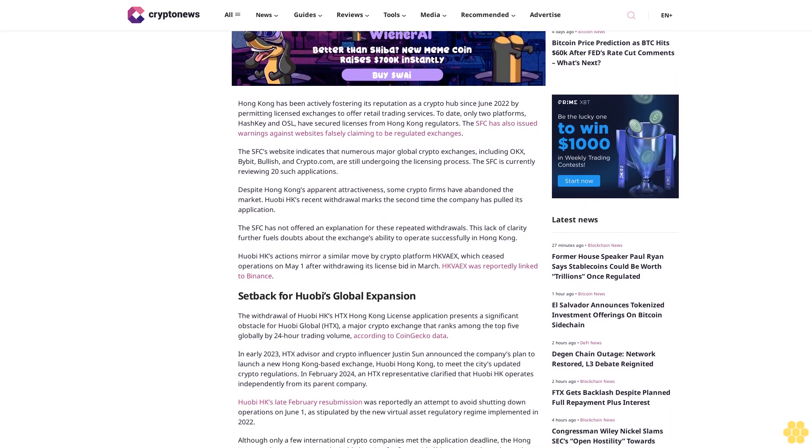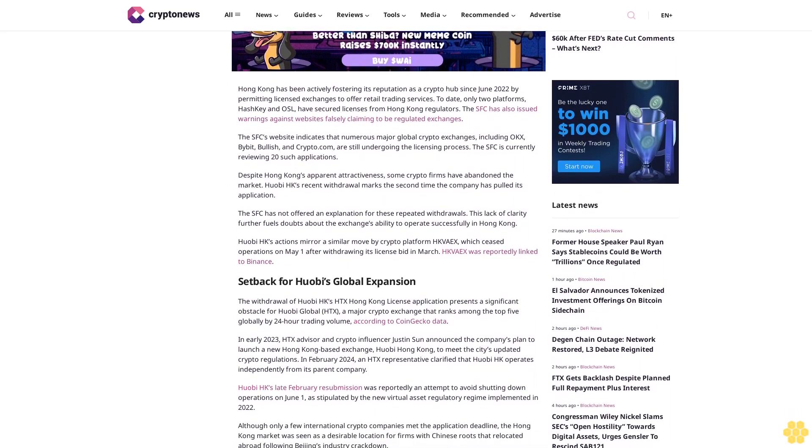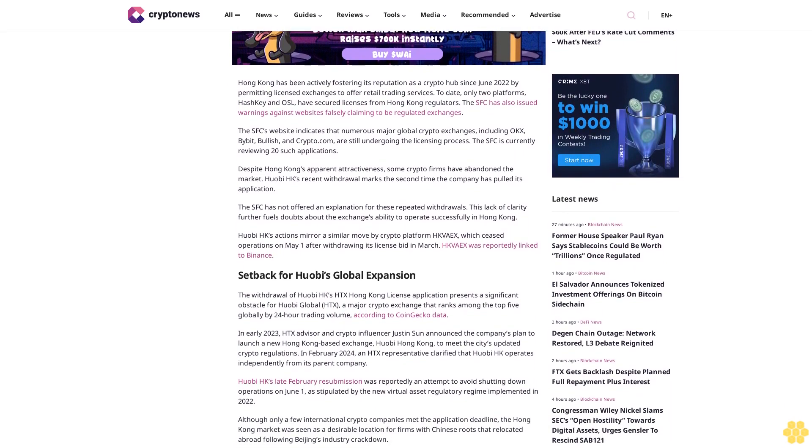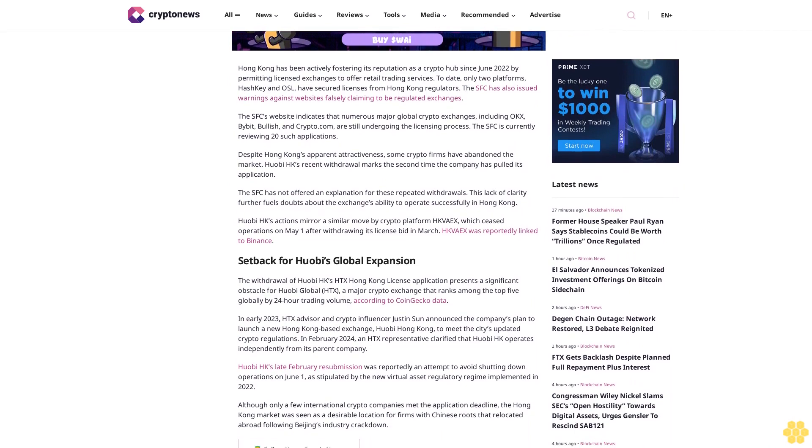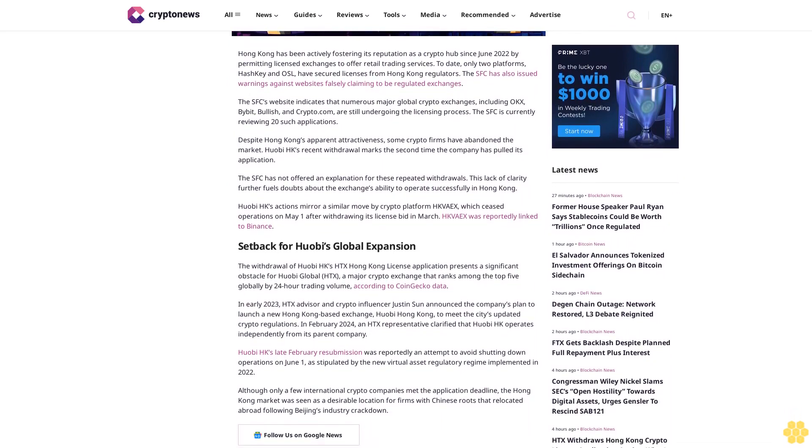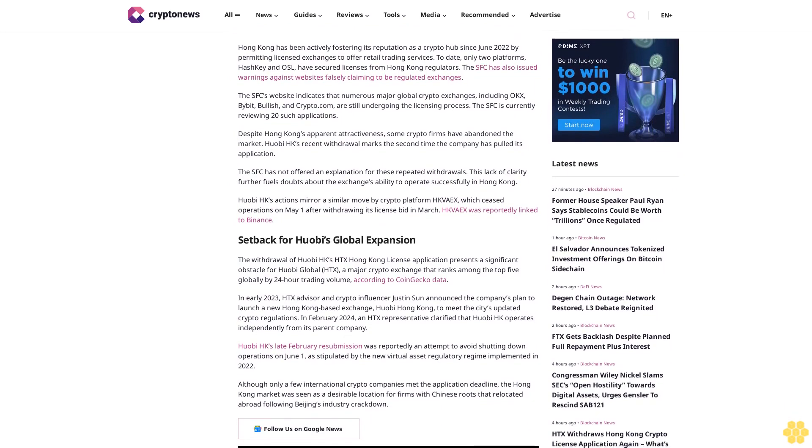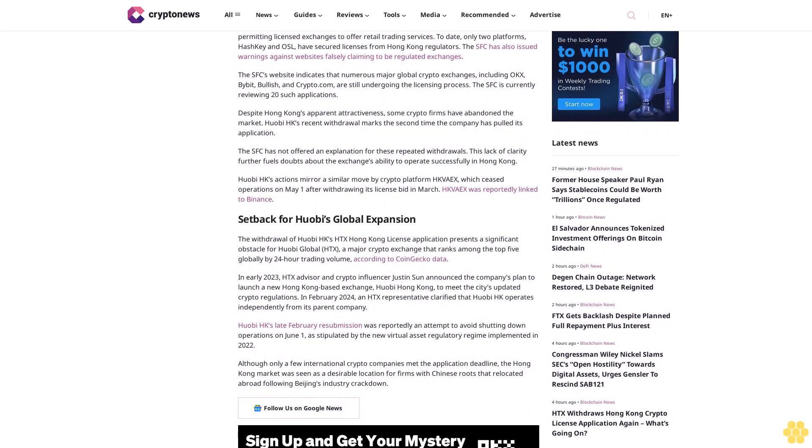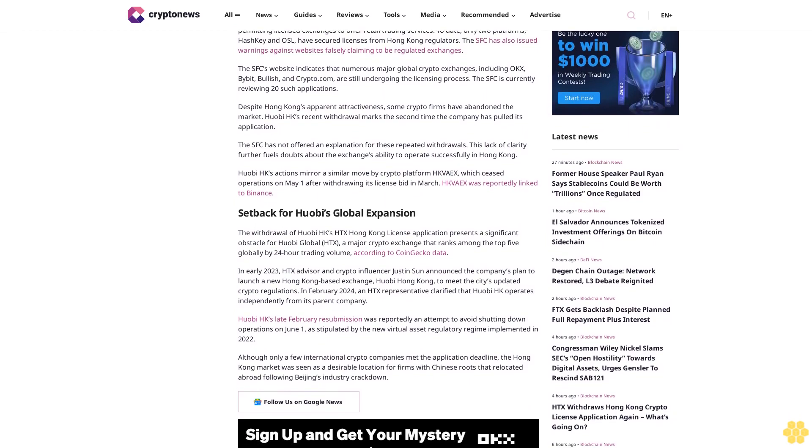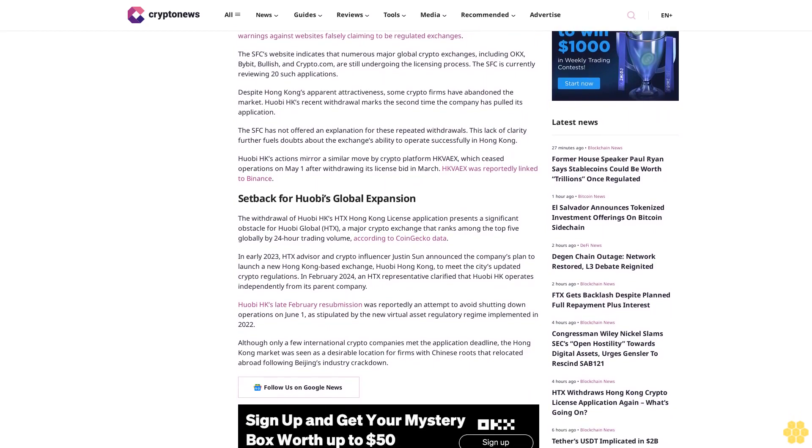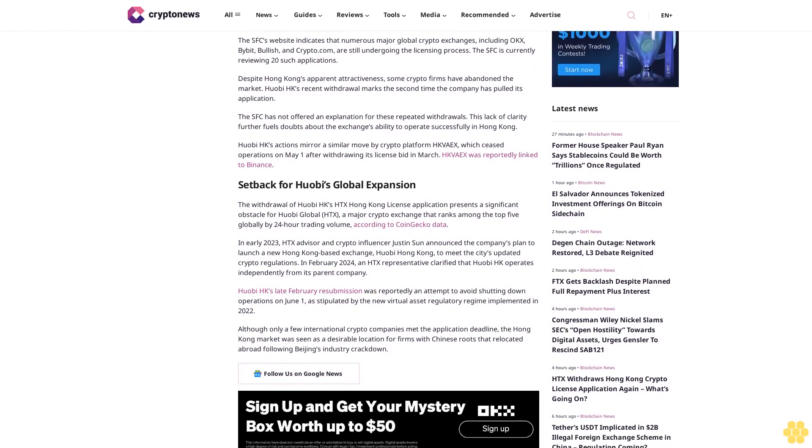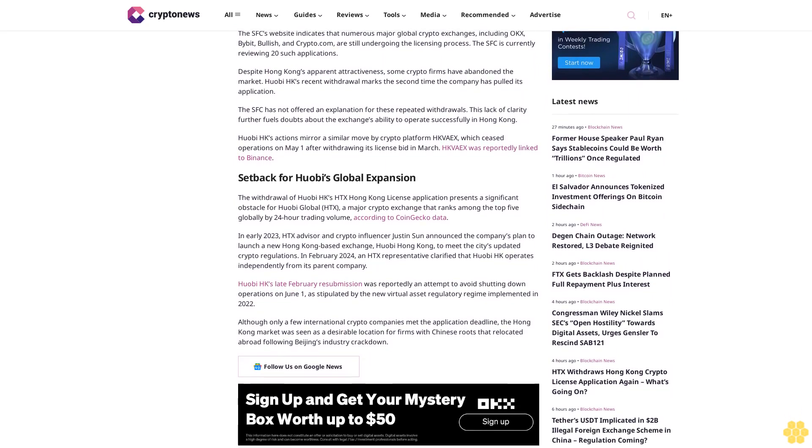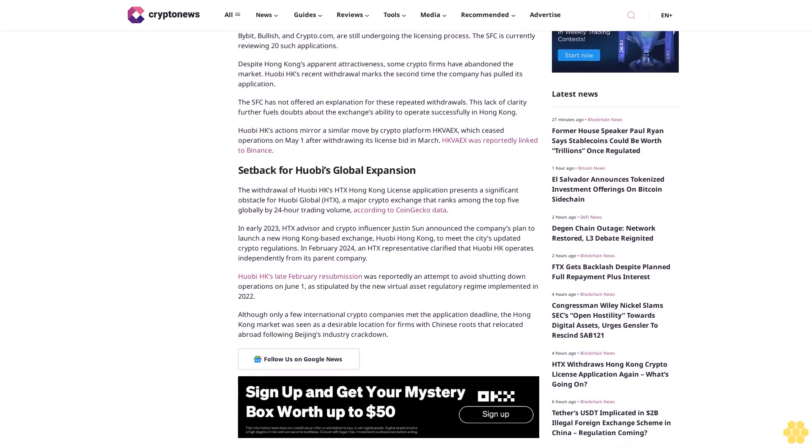Huobi HK's recent withdrawal marks the second time the company has pulled its application. The SFC has not offered an explanation for these repeated withdrawals. This lack of clarity further fuels doubts about the exchange's ability to operate successfully in Hong Kong. Huobi HK's actions mirror a similar move by crypto platform HKD.com, which ceased operations on May 1 after withdrawing its license bid in March.